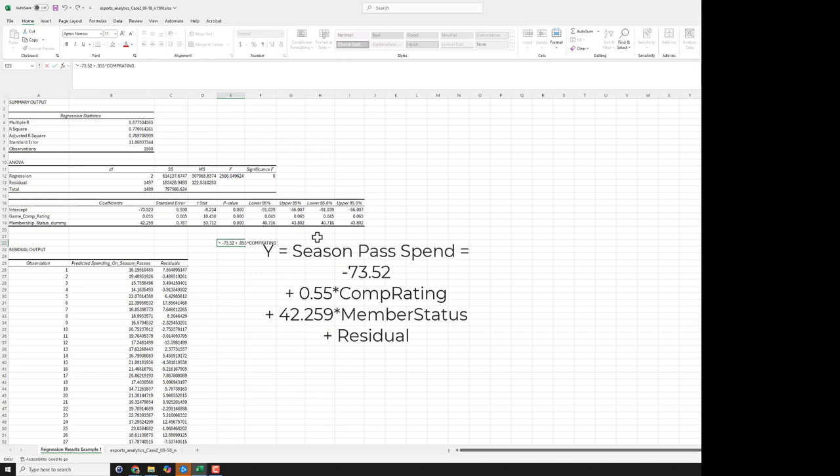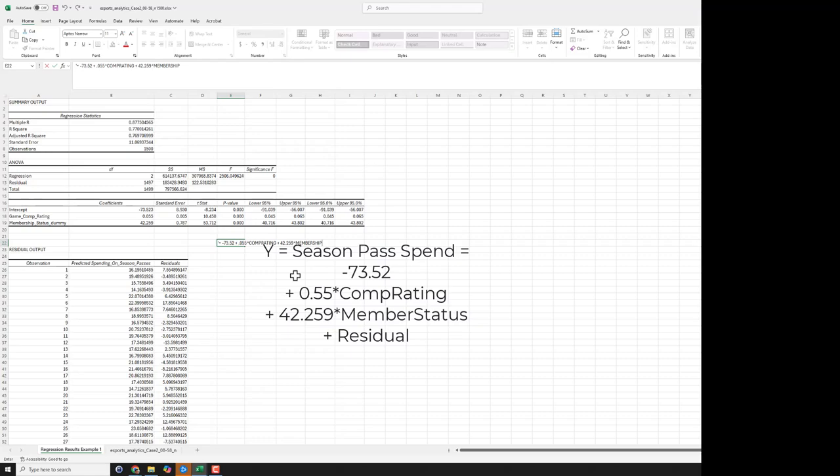And then for the membership status dummy, we also have a positive coefficient. But since it's a categorical variable, to interpret this, we have to remember which one was the zero, like what category of membership is zero and which one is one. So in this instance, if we go back and look, we'll realize that zero was coded as the free to play players, whereas those who paid for the battle pass were those coded as one.